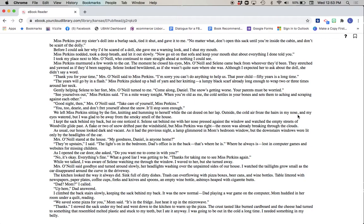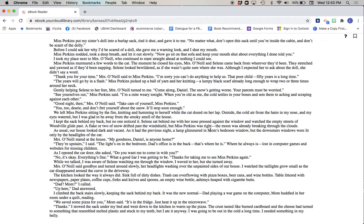I kept the sack behind my back, but no one noticed it. Selene sat behind me with her nose pressed against the window and watched the empty streets of Woodville glide past. A flake or two of snow drifted past the windshield, but Miss Perkins was right. The moon was already breaking through the clouds. As usual, our house looked dark and vacant. As it had the previous night, a lamp glimmered in Mom's bedroom window, but the downstairs windows were lit only by the headlights of the car.